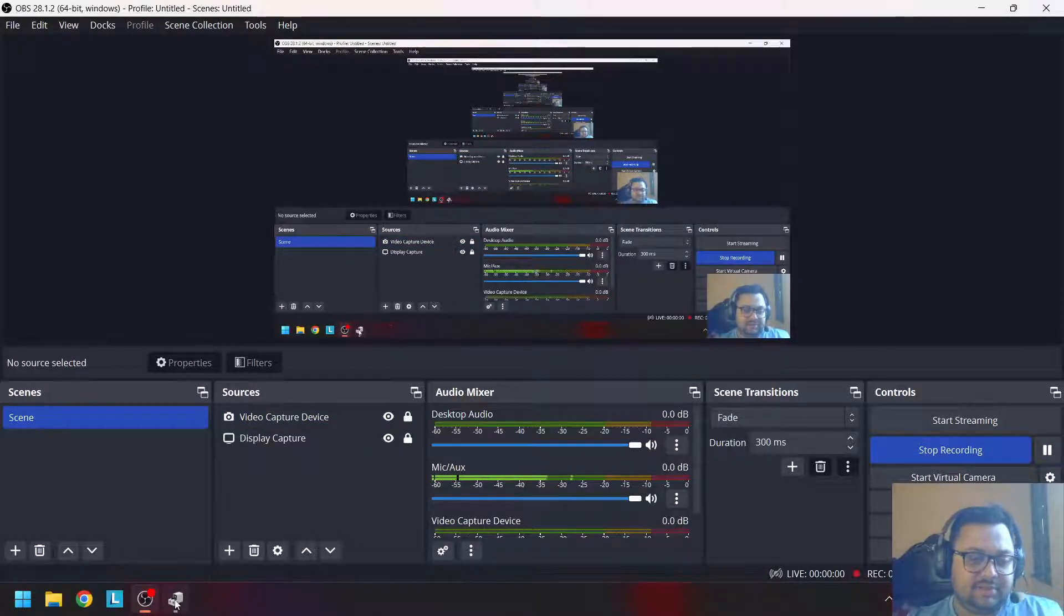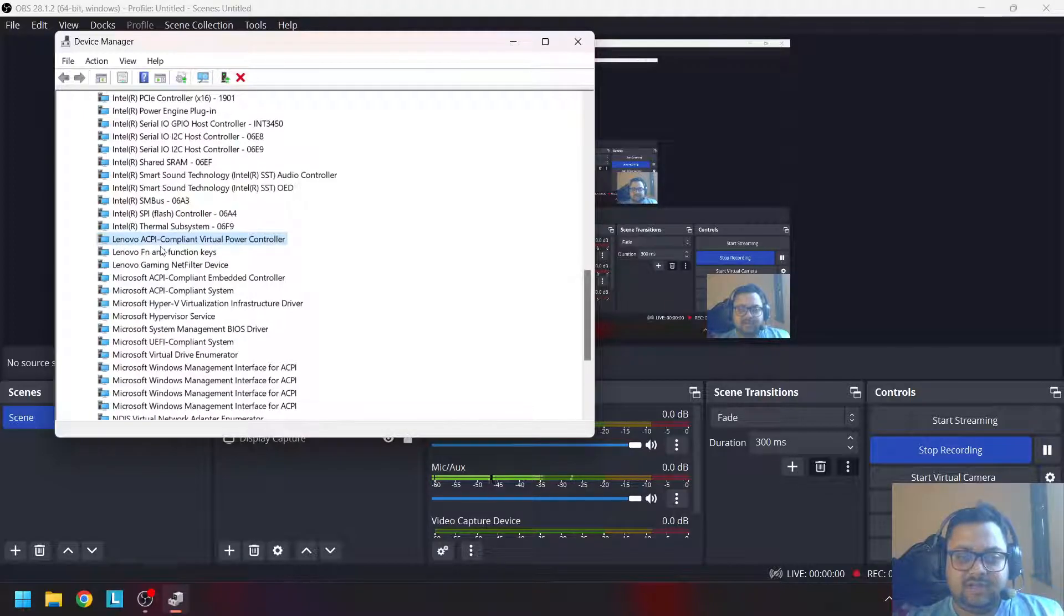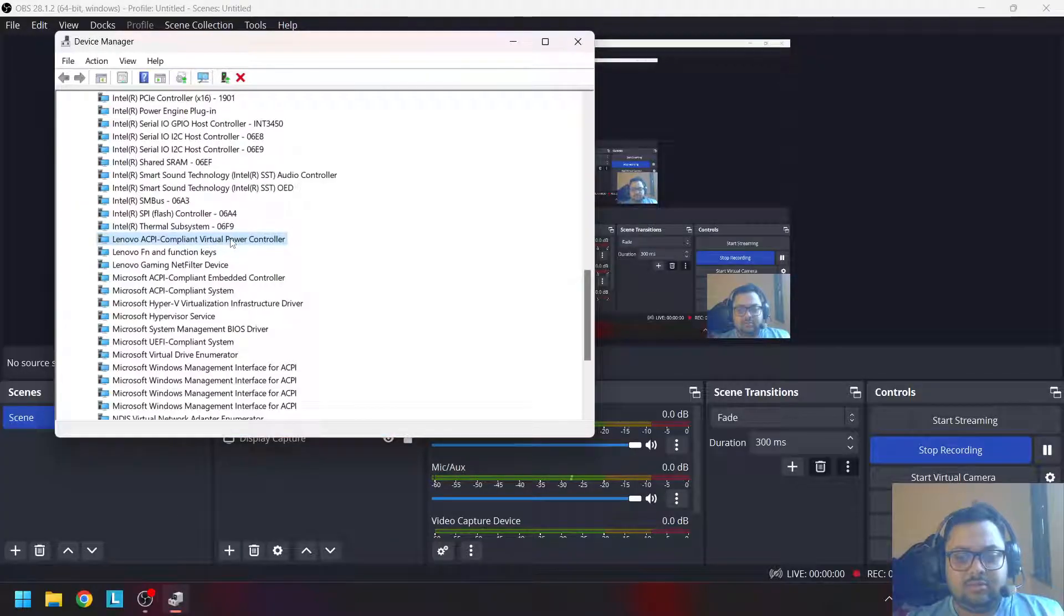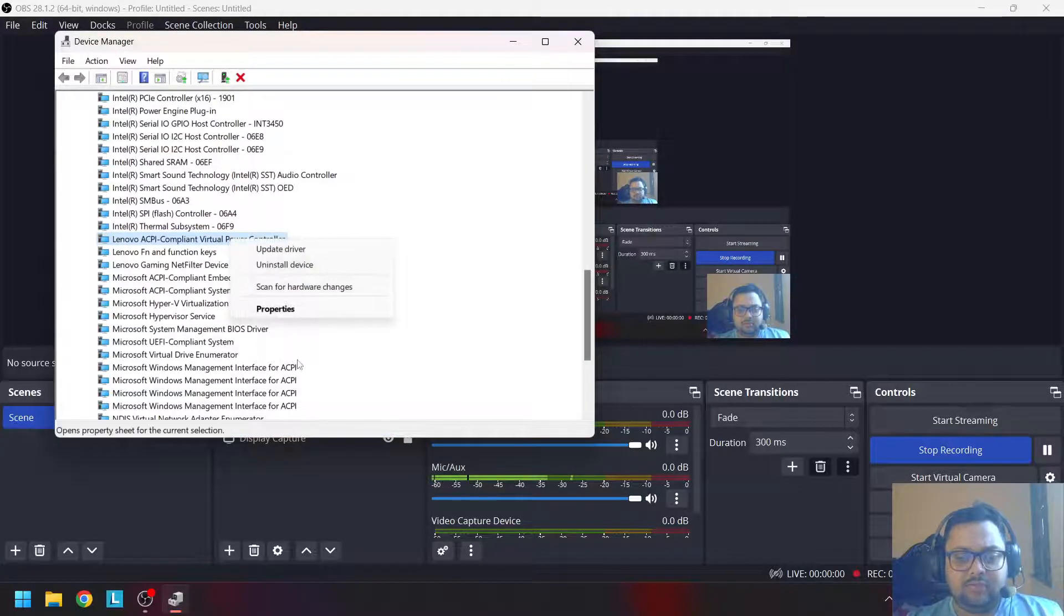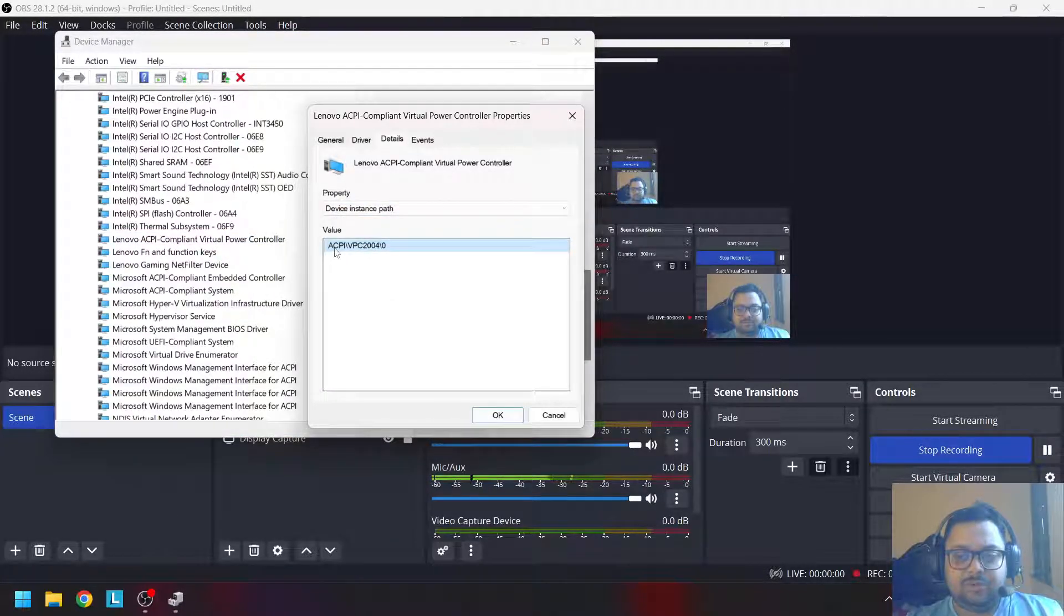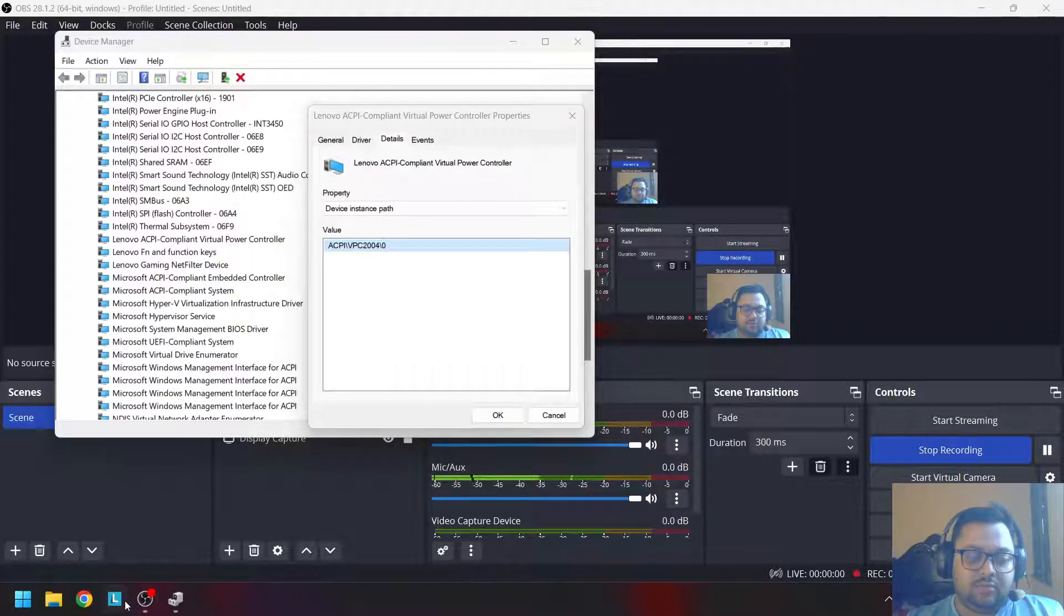Now my system has restarted, and in Device Manager you can see the Lenovo ACPI-compliant Virtual Power Connector is here. If you click on properties, you will see it's the same ACPI VPC 2004.